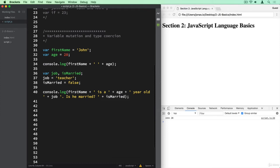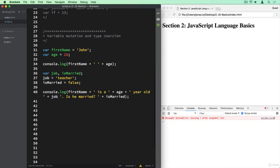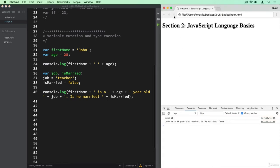That looks a bit confusing here, but what should happen is John is a 28 year old teacher. Is he married? False. Let's take a look at that. And we get this error here, and that's just because I was missing this plus sign here. Let's try it again. And so John is a 28 year old teacher. Is he married? False.